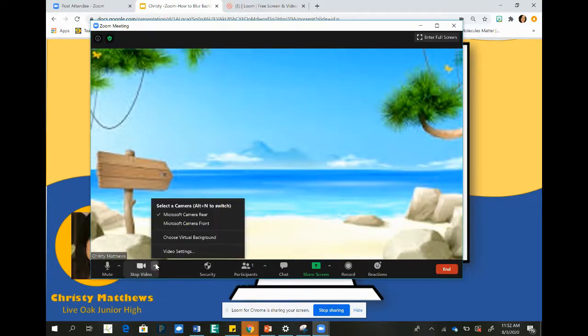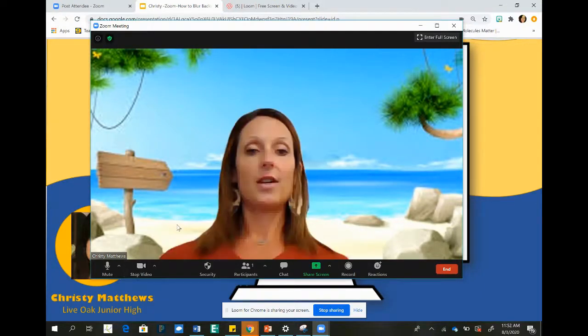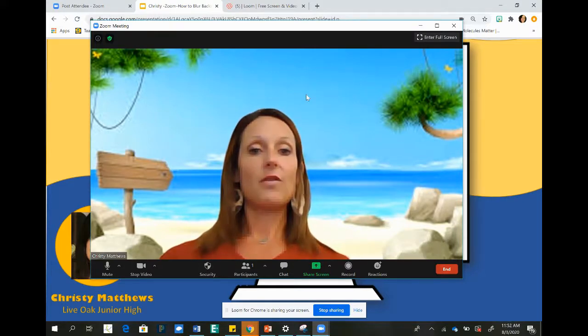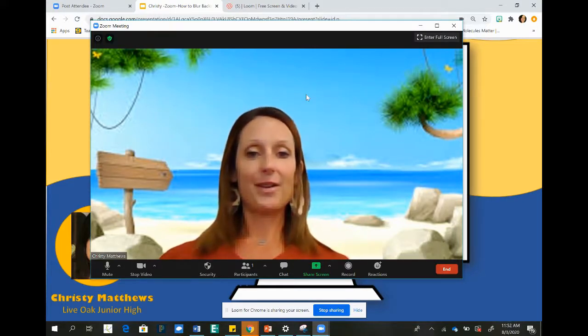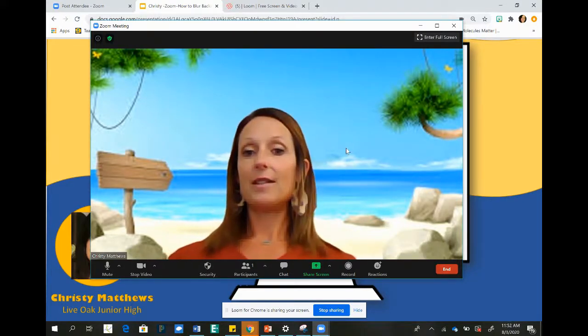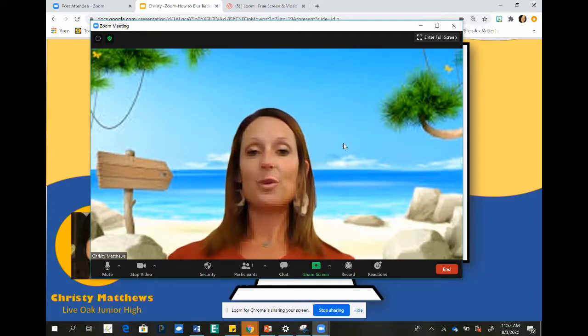Say I need to change it back to camera facing front to show me — then it would still stay the same as far as the background goes. These are just some fun, exciting ways to change your virtual background in Zoom.